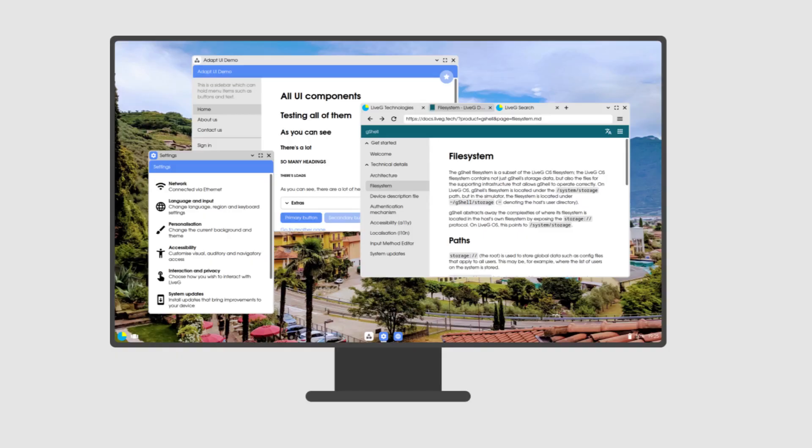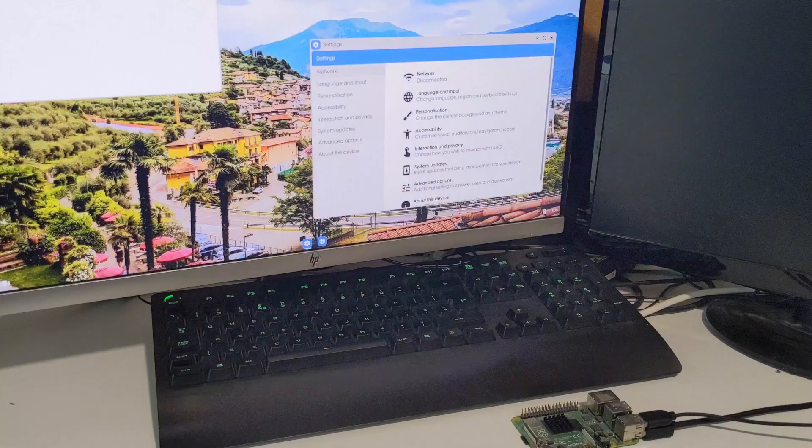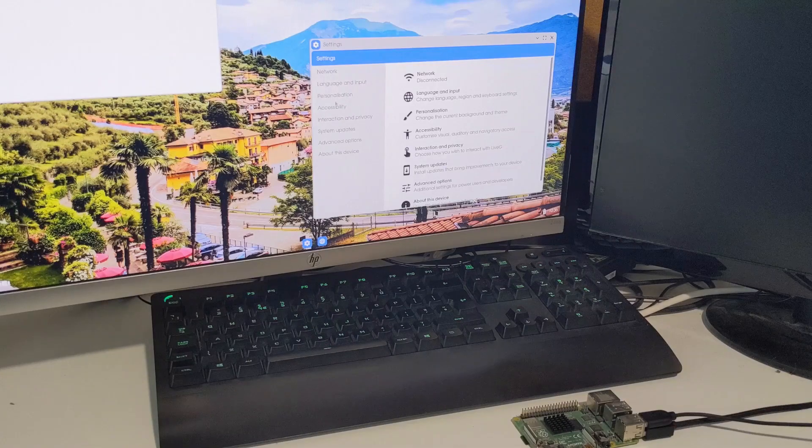This new release means that LiveG OS is one of the few operating systems that can be run on both desktop and mobile devices. We've also got a few new features that improve the mobile experience of LiveG OS that I'll be showing you later on. On the Raspberry Pi, LiveG OS runs on the Pi 4 as well as the Raspberry Pi Compute Module 4 and even the Raspberry Pi 3, although it does run slightly slower and is a bit more power intensive on older models such as the Pi 3.